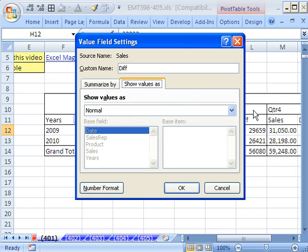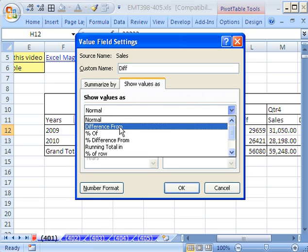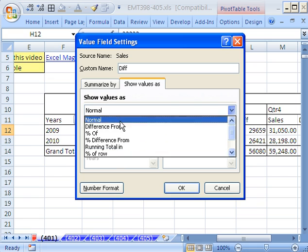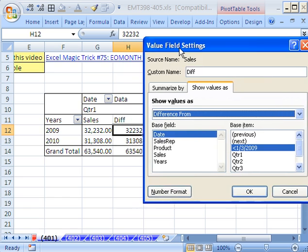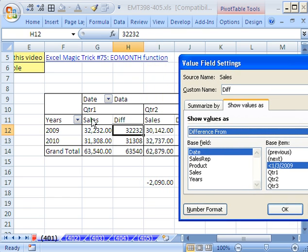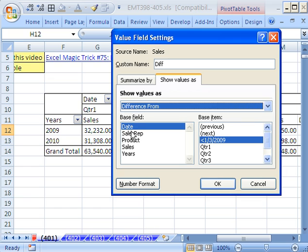And then Show Values As. And here it is, Show Values As. We want difference from. If you watch any of my statistic videos, I showed you a bunch of these options here. So now Base Field, guess what? We're going from quarter to quarter, right? We want to see the difference from quarter one. So we say Base Field Date.